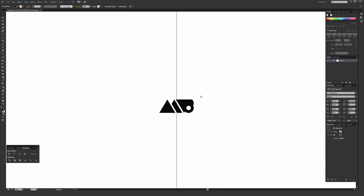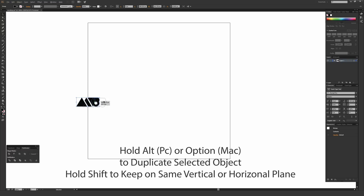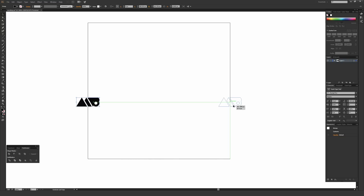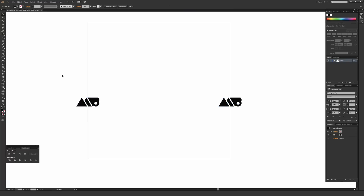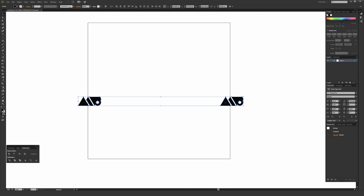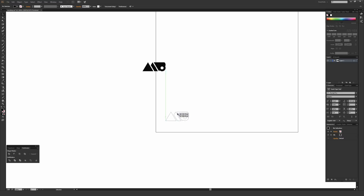Smart Guides help a lot here. If I hold Alt (PC) or Option (Mac) and drag the logo to the right while holding Shift to stay on a perfect horizontal plane, when I reach the exact center of the artboard's edge line, Smart Guides draw an intersect line showing the objects are aligned. This right here would seamlessly repeat perfectly. The same principle applies on the top and bottom edges as well.